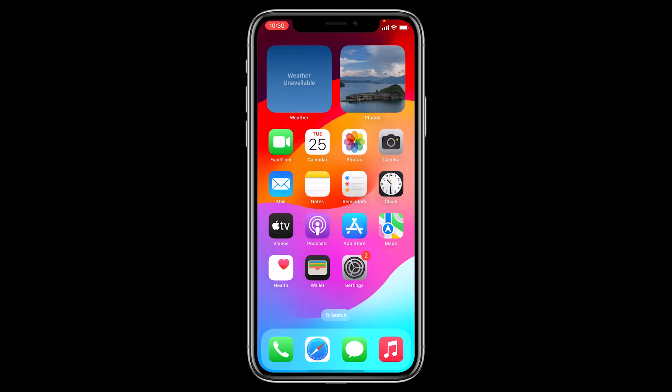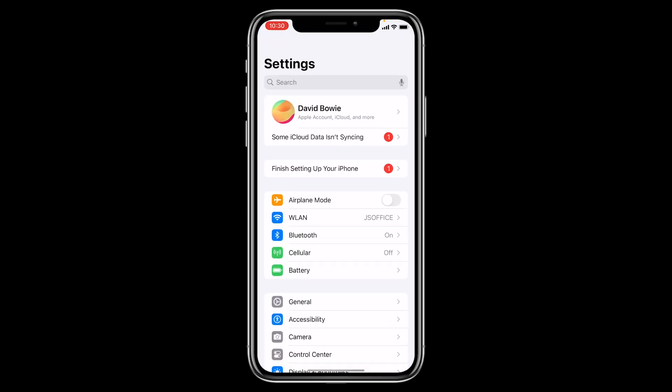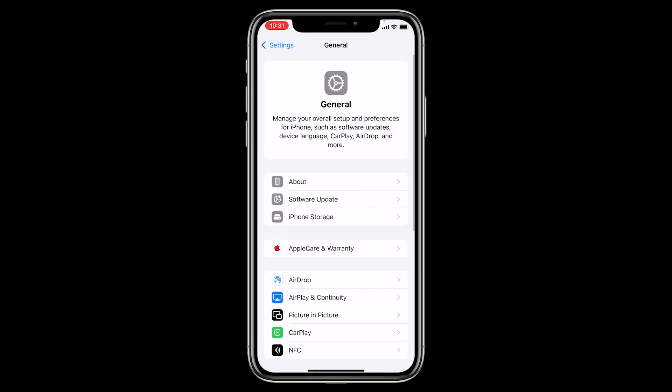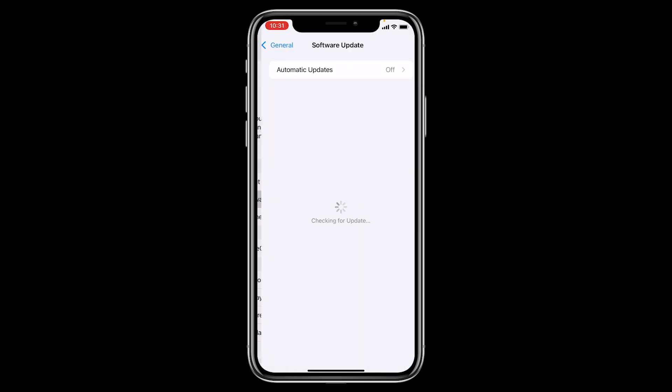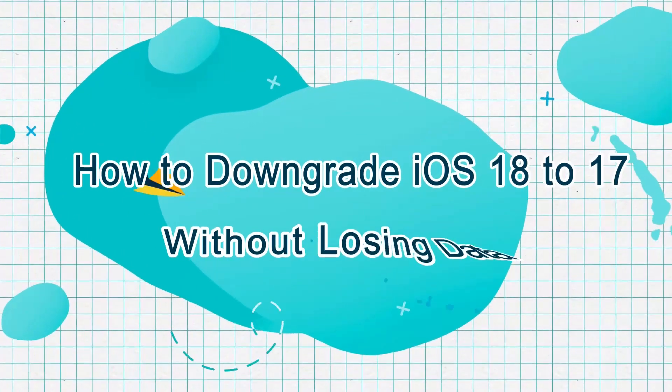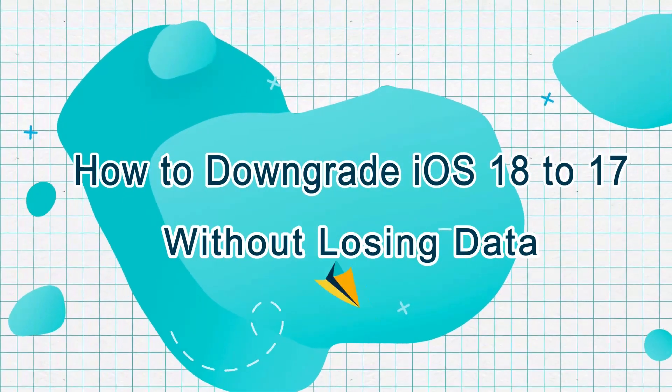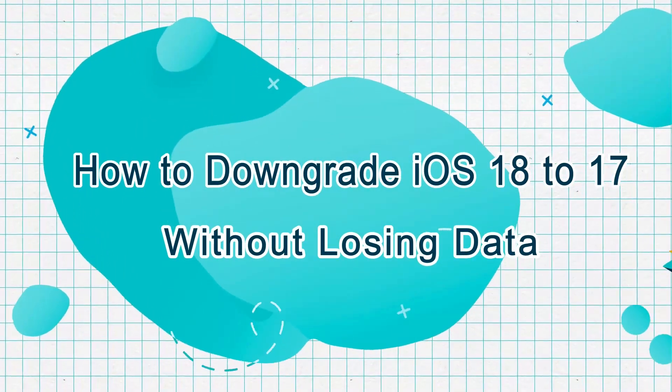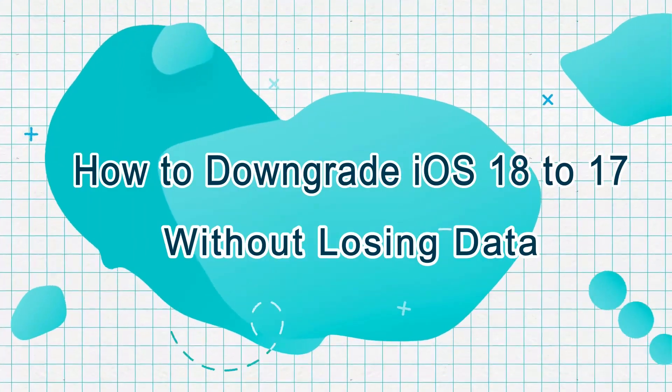Want to downgrade from iOS 18 beta to iOS 17.5.1 after using it for a while without losing user data? This video is applicable to all iOS downgrade scenarios.